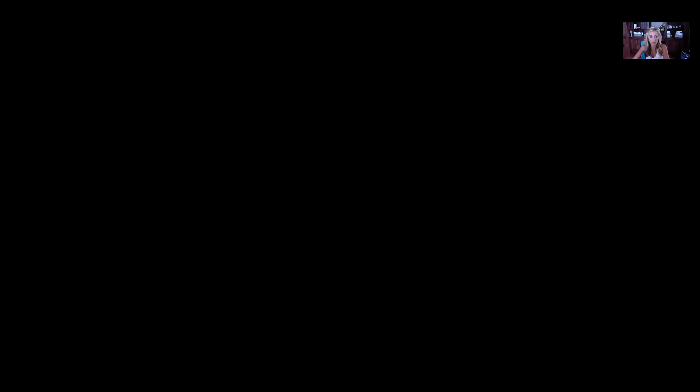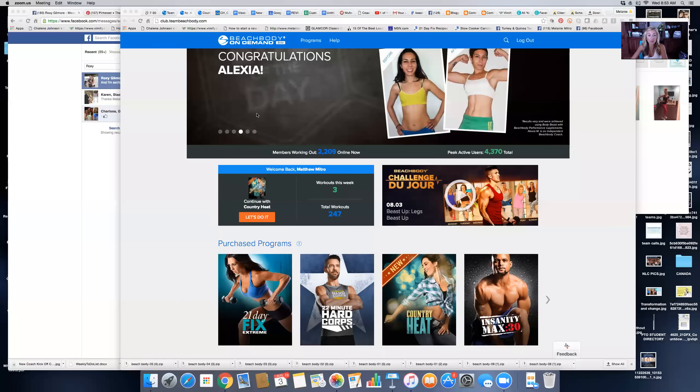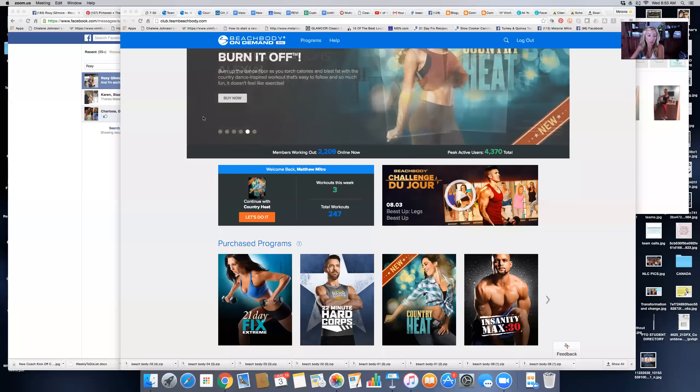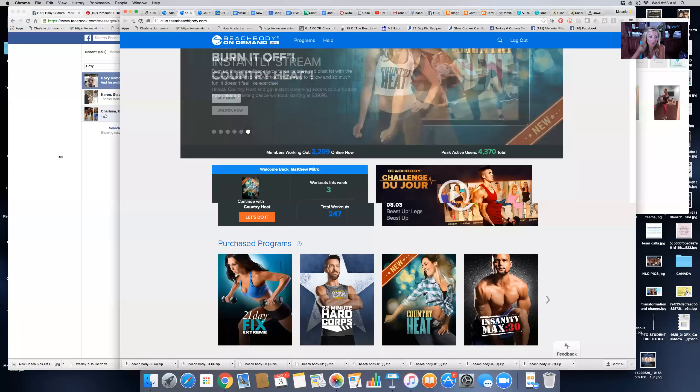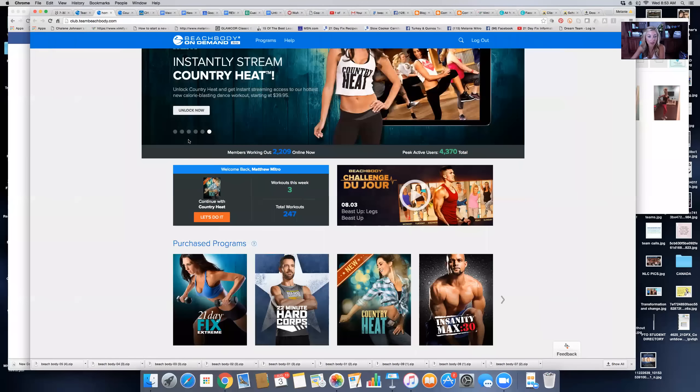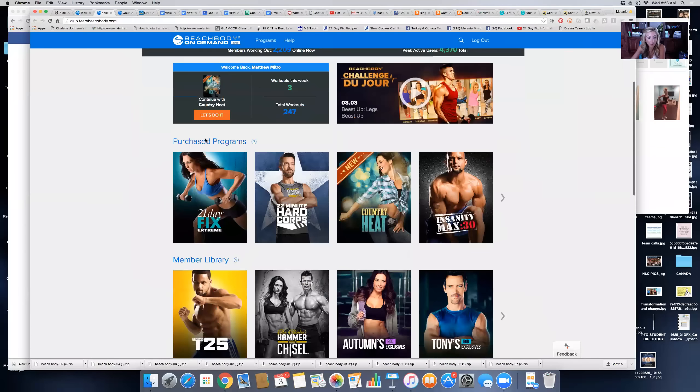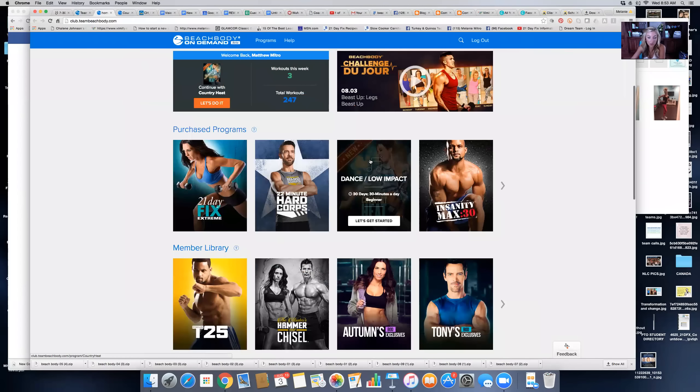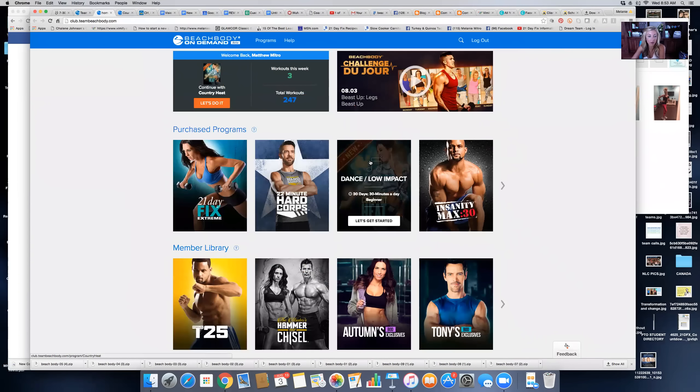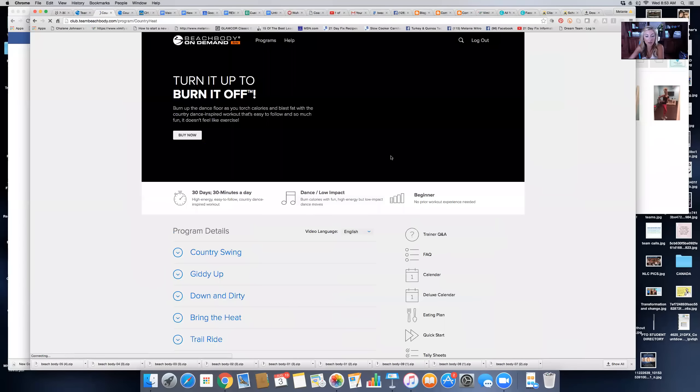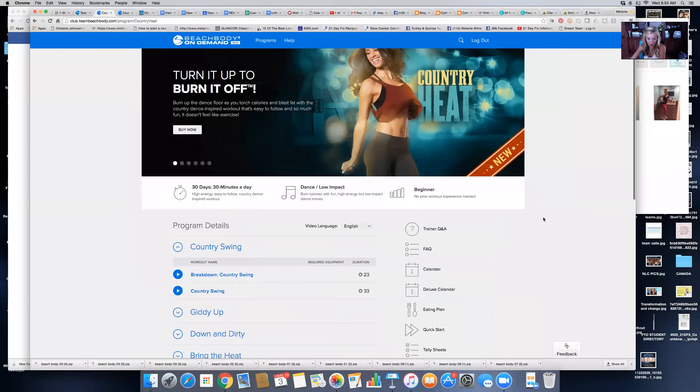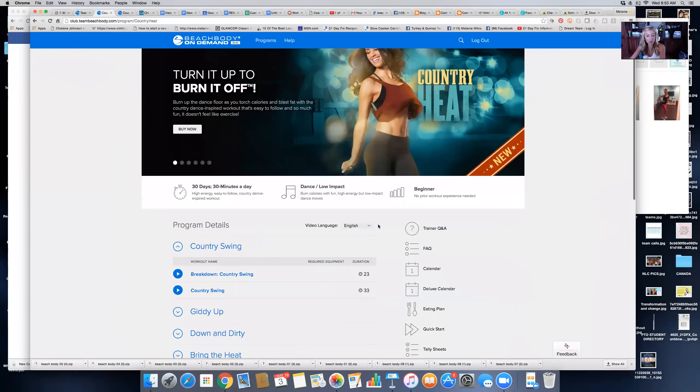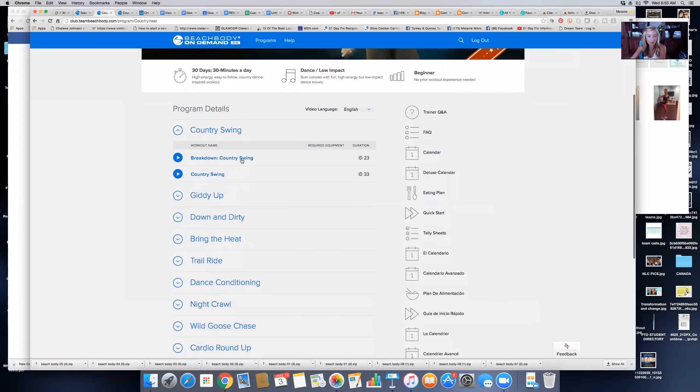All right, you should be able to see my computer screen. This is Beachbody On Demand on my desktop. When you log in, all you want to do is look for Country Heat in your purchase programs. I'll open this up. Here are all the programs.